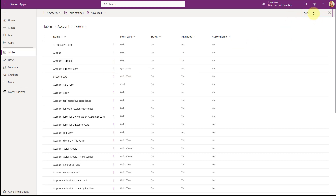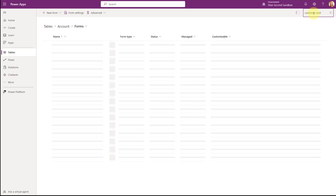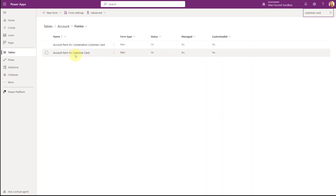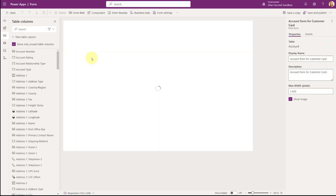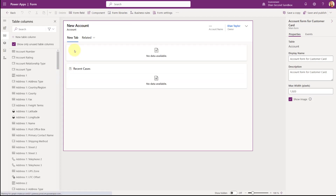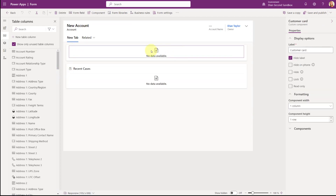The system actually already has a form added to the application, which is the account form for customer cards. Here you can see the account form for customer cards — that form is already configured. This is allowing you to see what that configuration looks like. Here you can see it says 'no data available'.